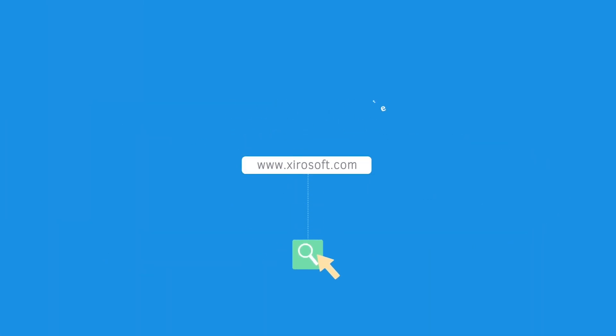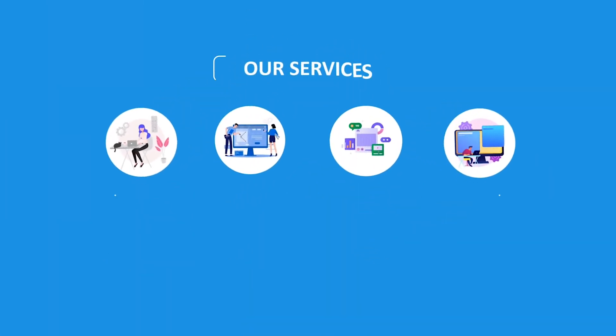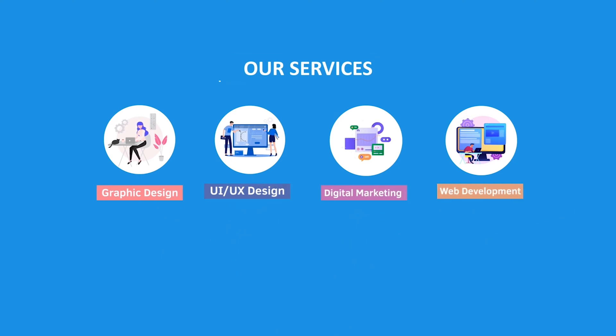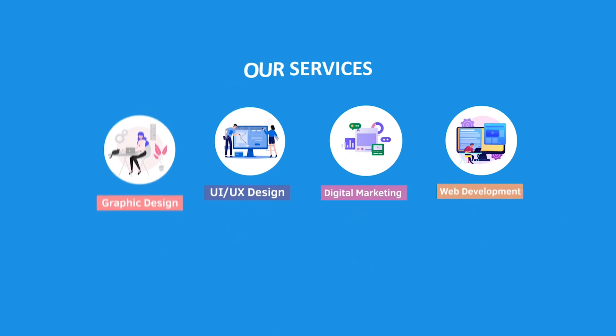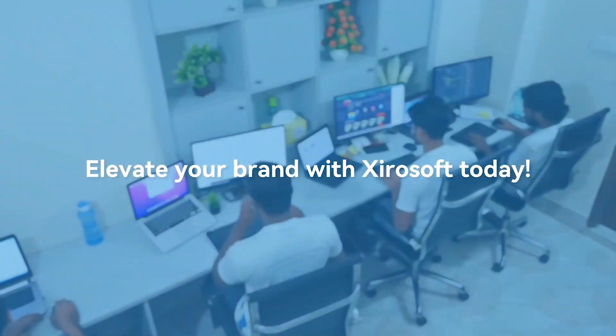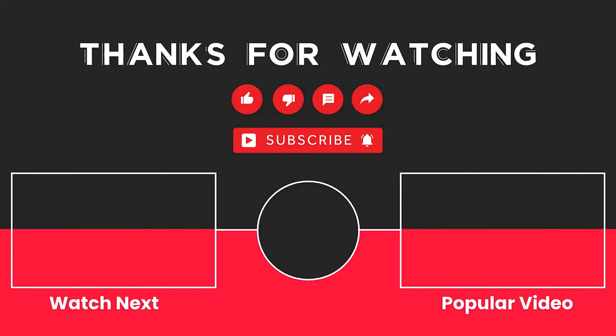This video is sponsored by Zerosoft. Zerosoft offers graphic design, UI/UX design, digital marketing, and web development. Elevate your brand with Zerosoft today. For more details, check the description box.